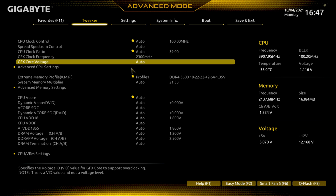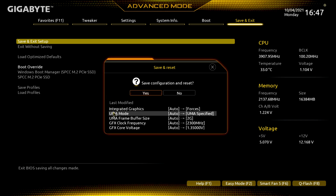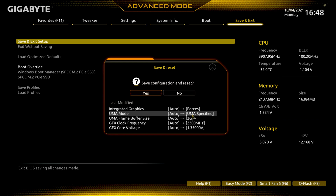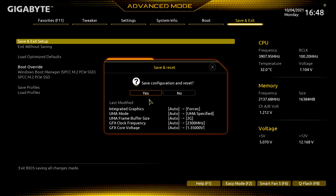You can also up the voltage that it will send to your iGPU. I like going with 1.35 volts — that's pretty safe. So we changed the frequency up to 2300 and it's at 1.35 volts. Hit Save and Exit. It shows you everything you changed: integrated graphics set to force, UMA mode changed to UMA Specified, UMA frame buffer size up to 2 gigs, GFX core frequency from auto up to 2300 megahertz, and GFX core voltage from auto to 1.35 volts. Hit Yes and let the system reboot back into Windows.